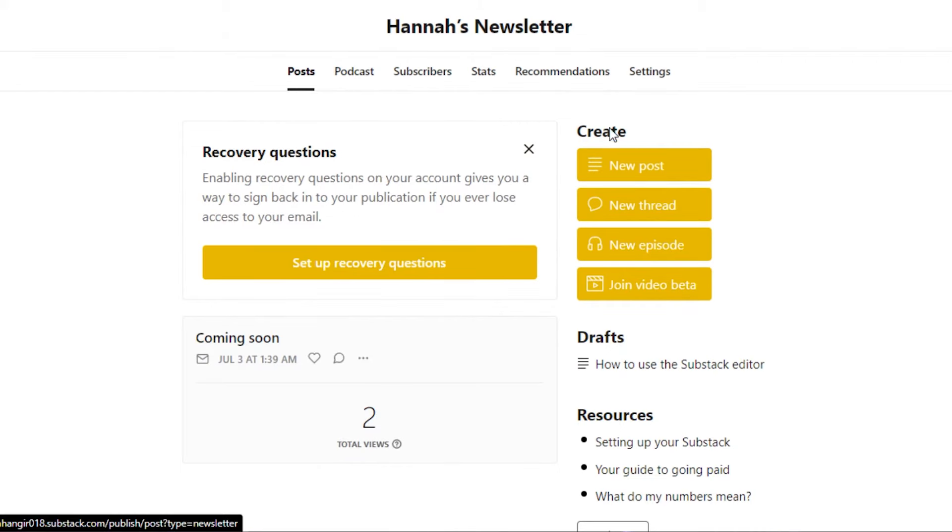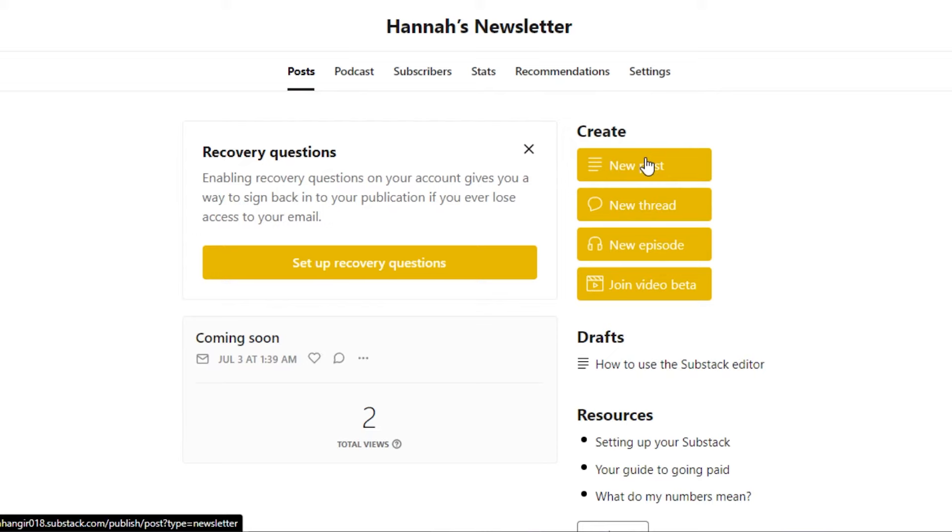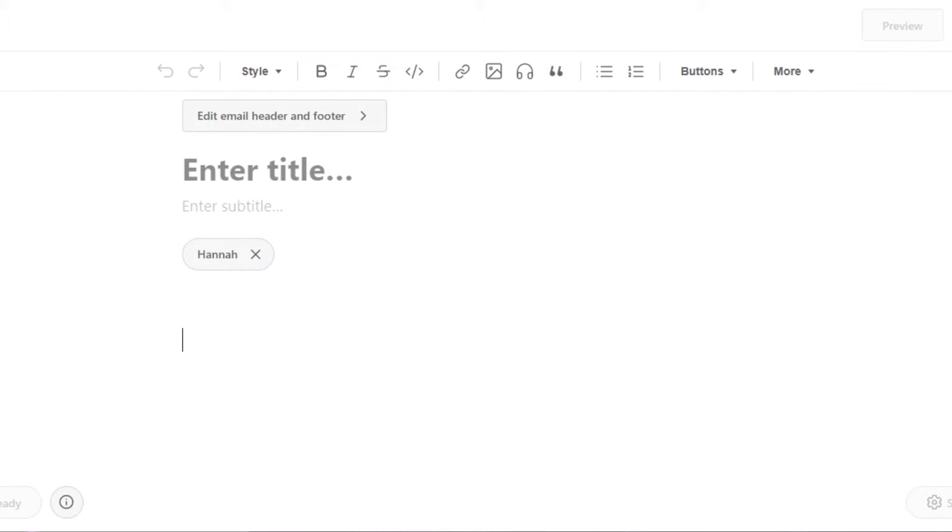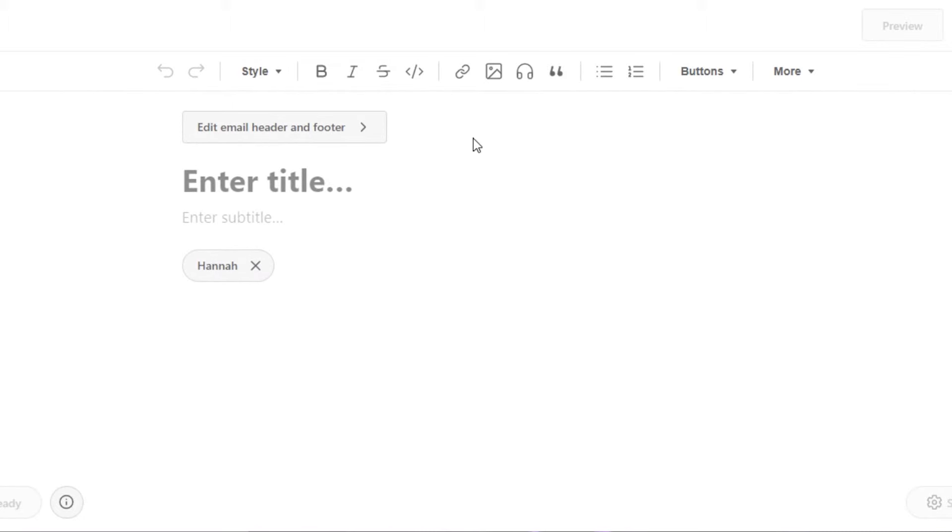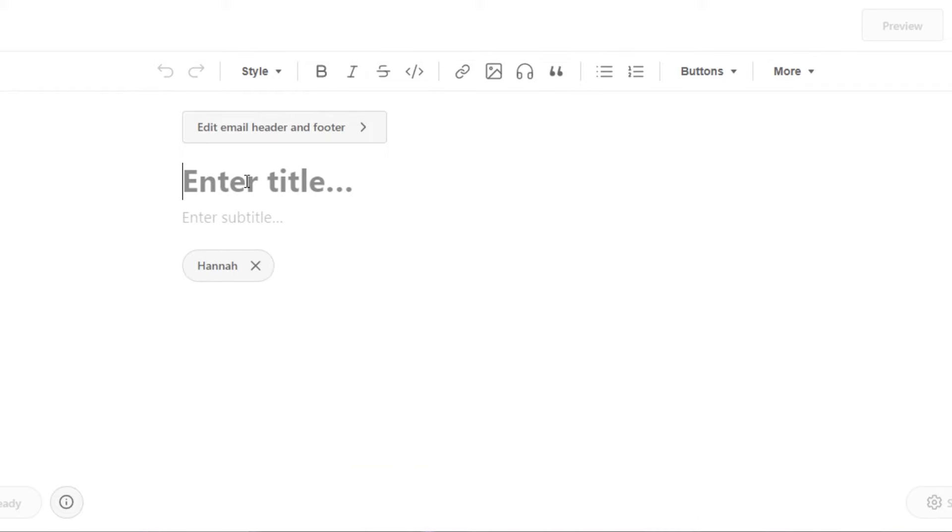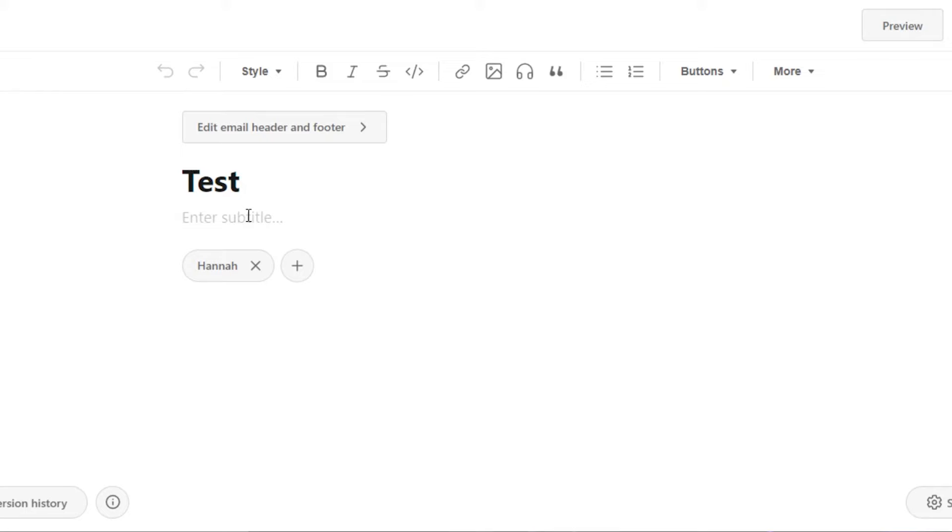To create a new post, we can actually create four things. We have new post, new thread, new episode, and join a video beta. I'm going to click on new post and here we can type whatever we like. So here we can type in our article, post, our news, whatever we like. Enter the title. Let's just call it test and then I will enter a subtitle for my newsletter. I'm just going to type in new test email newsletter.